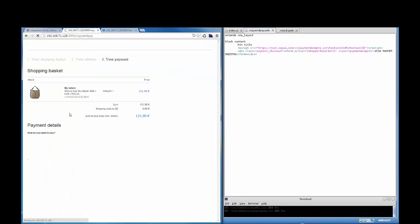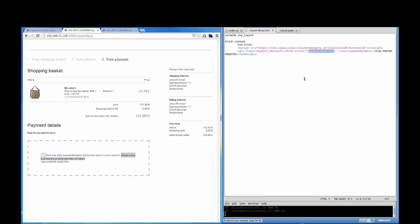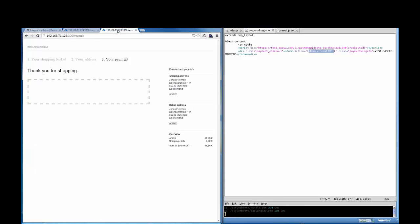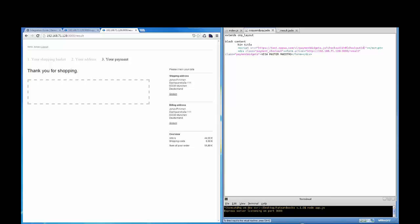With that done, we save our changes, reset our server, and reload the checkout page. But we can see something went wrong — it says the form action is not a valid URL. The issue is that we did not specify the shopper result URL, which is the page a shopper is directed to after the payment is processed. To fix this problem, I need to enter my test shopper result URL. After that, I again restart my server and reload the checkout page. Now the payment form shows up here.